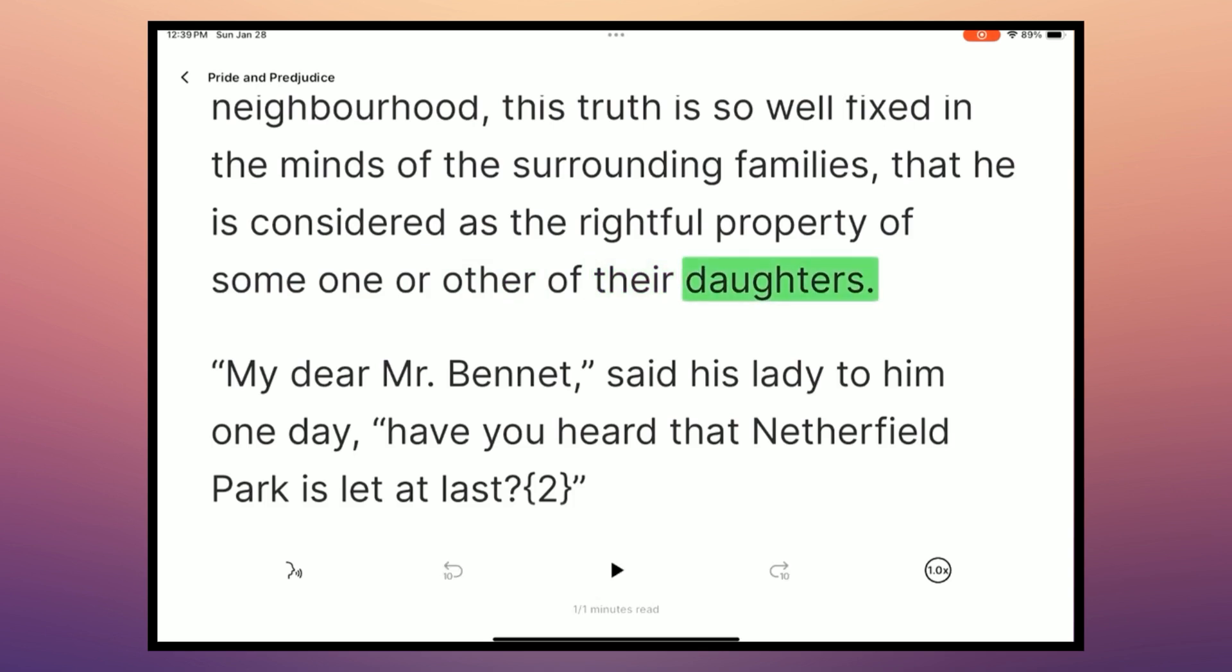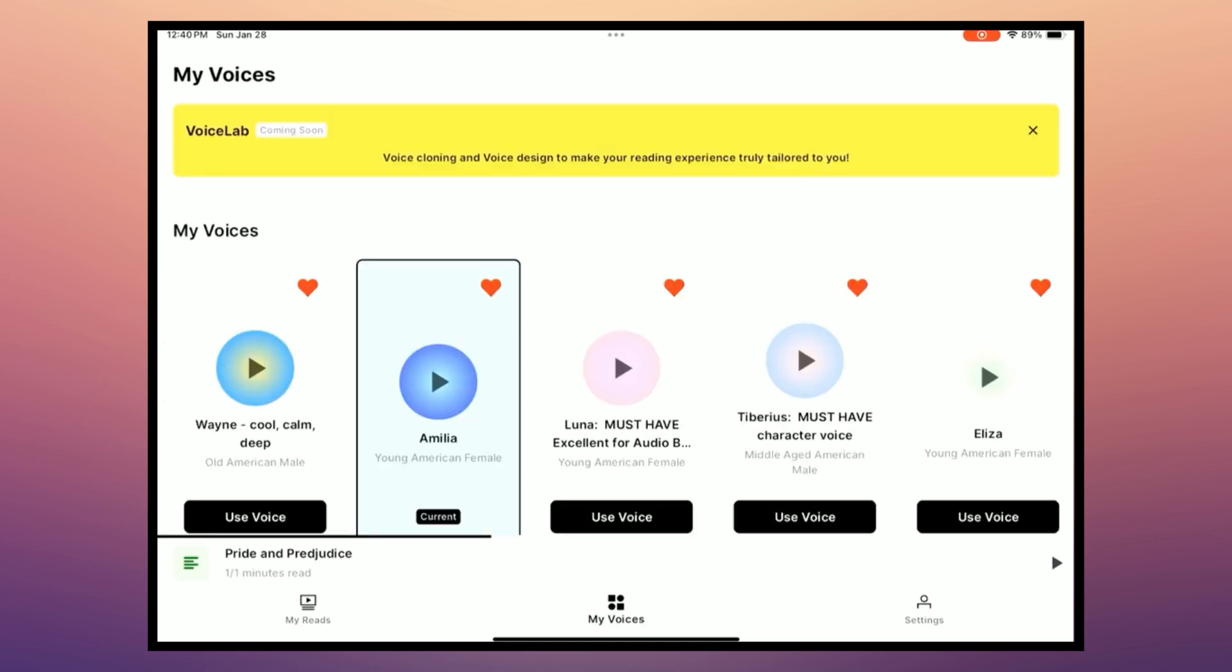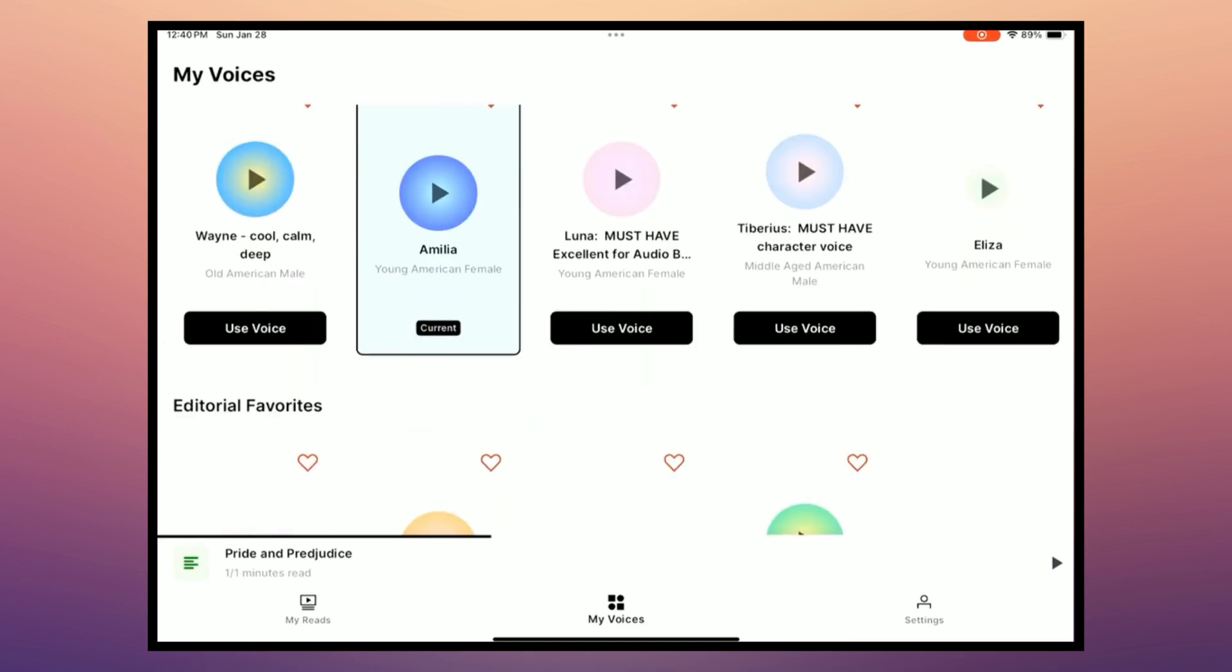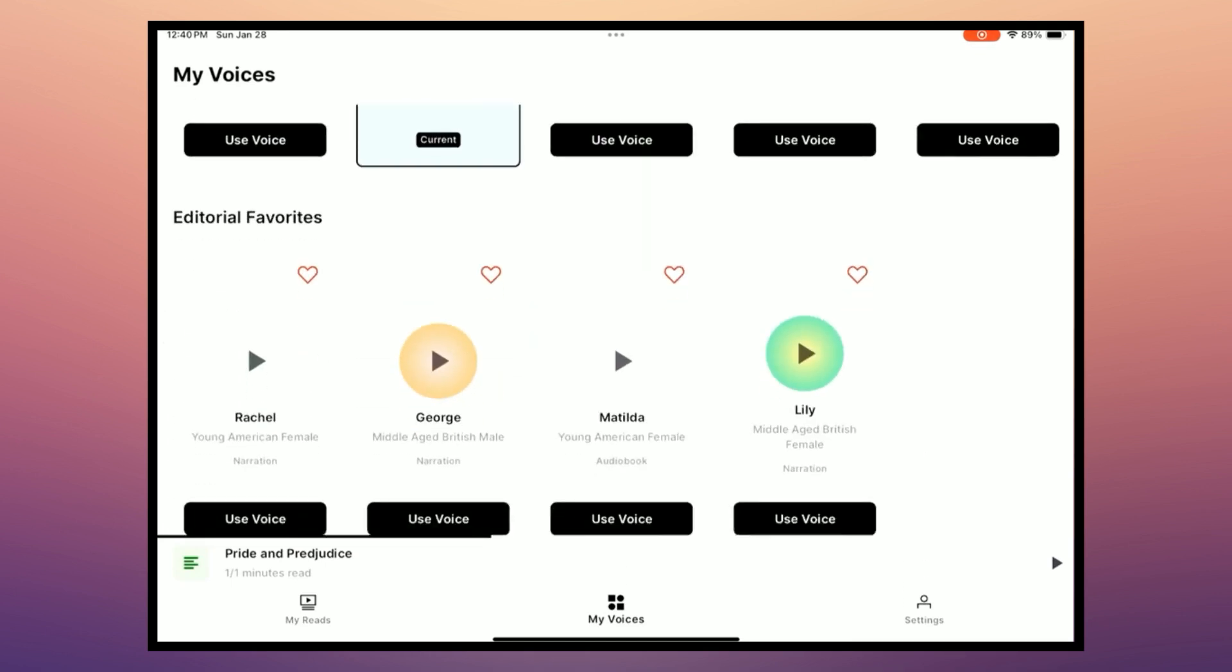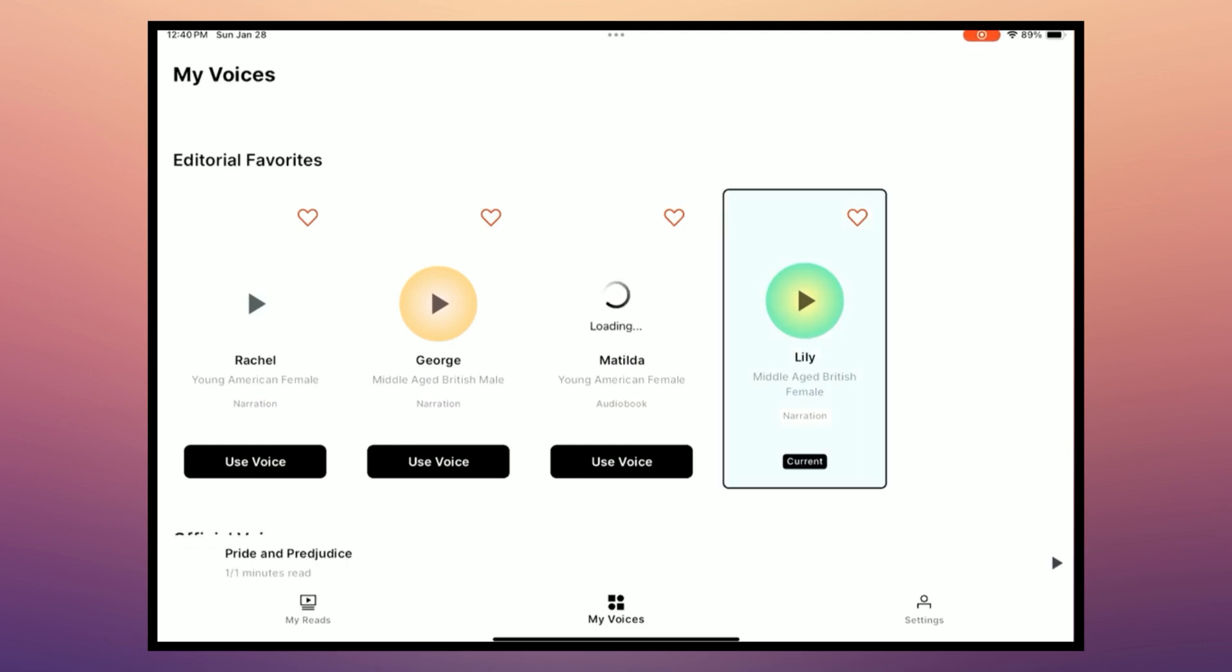So again, this is an easy and simple way to read on your iPad using those Eleven Lab voices. You can also change your voices right from here. So soon we'll have Voice Lab, which is voice cloning. Here are the ones in my Voice Lab accounts. And then I can add other ones right here. So if I instead wanted to read Pride and Prejudice with a middle-aged British female, I could choose that here.